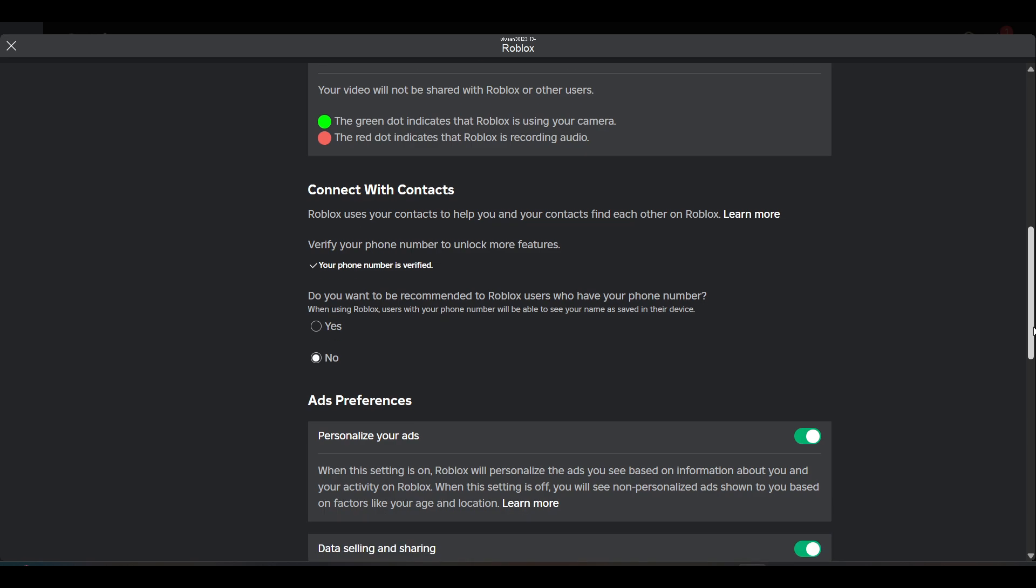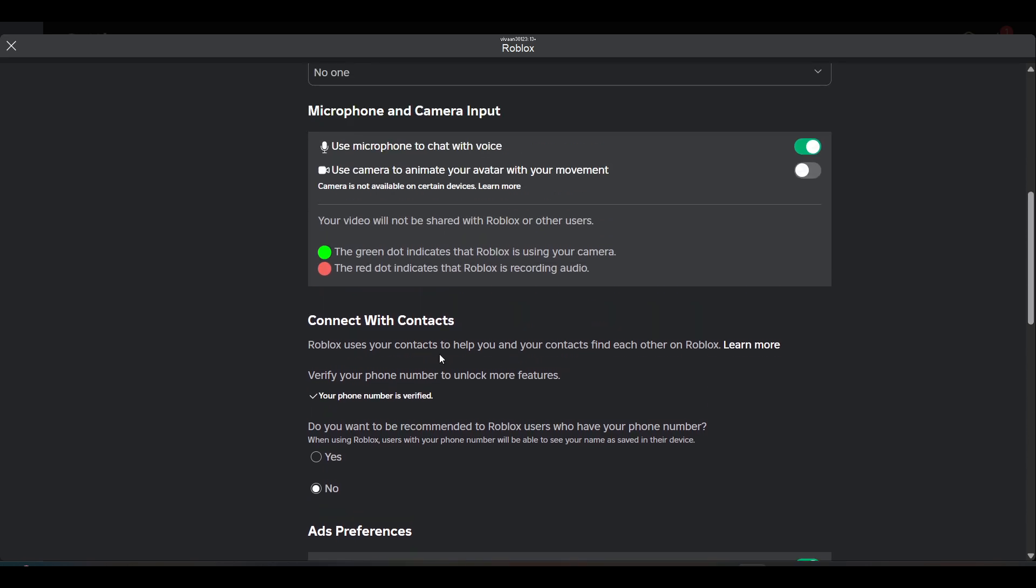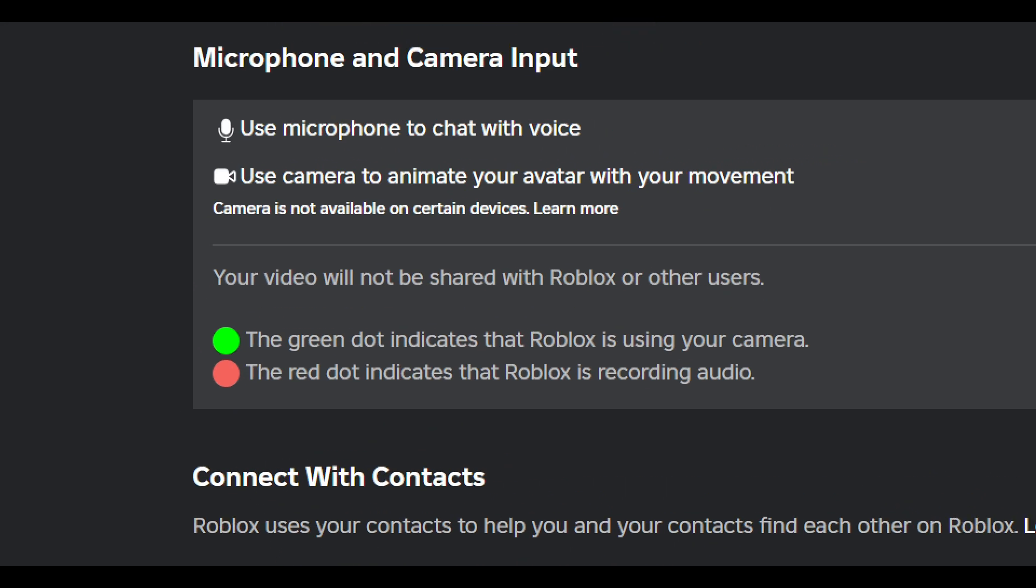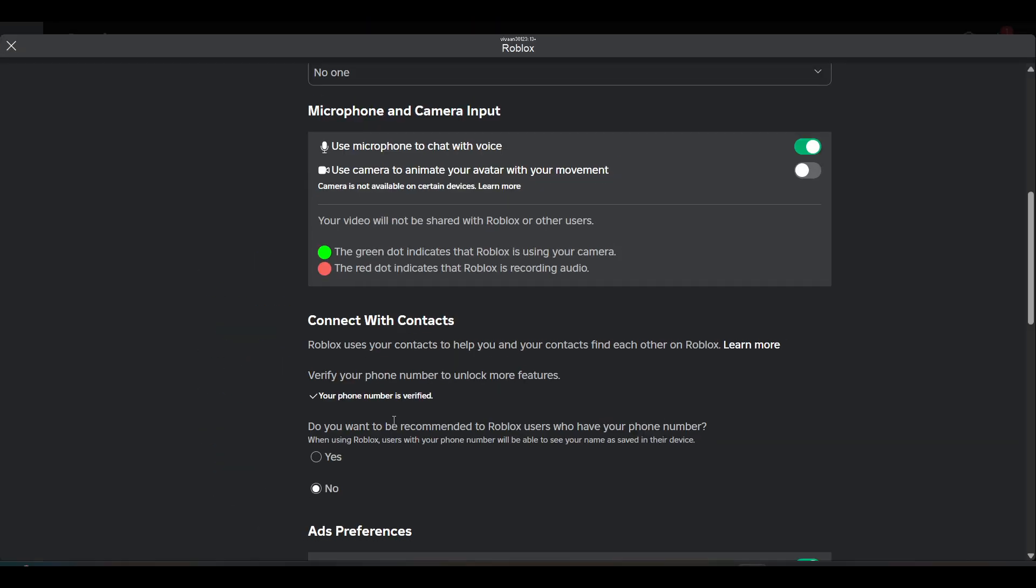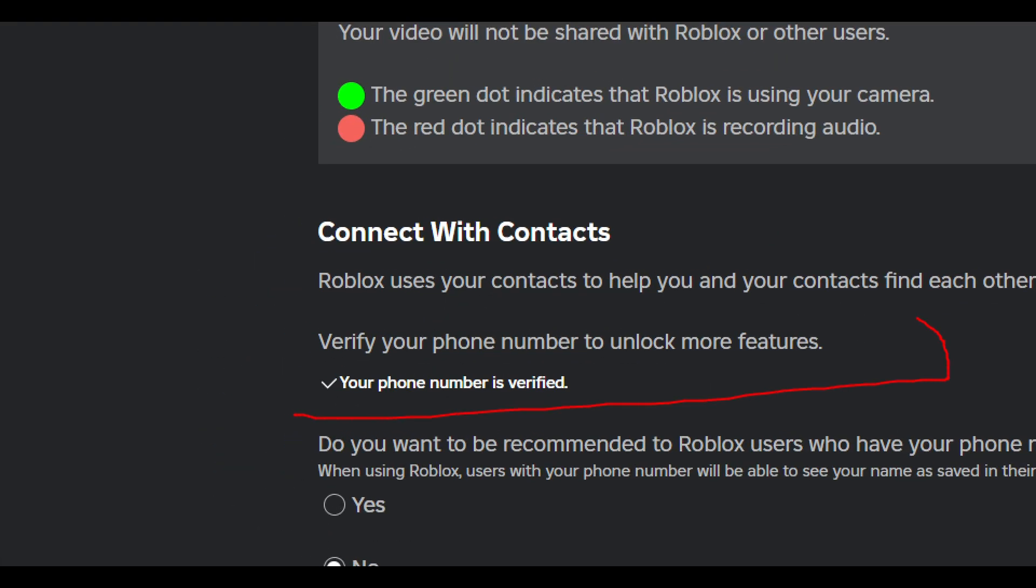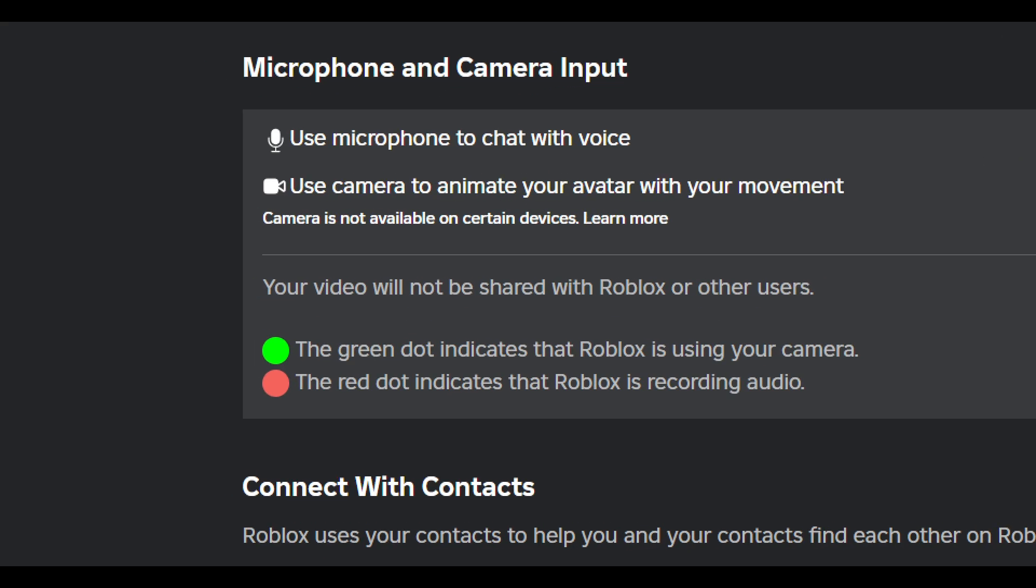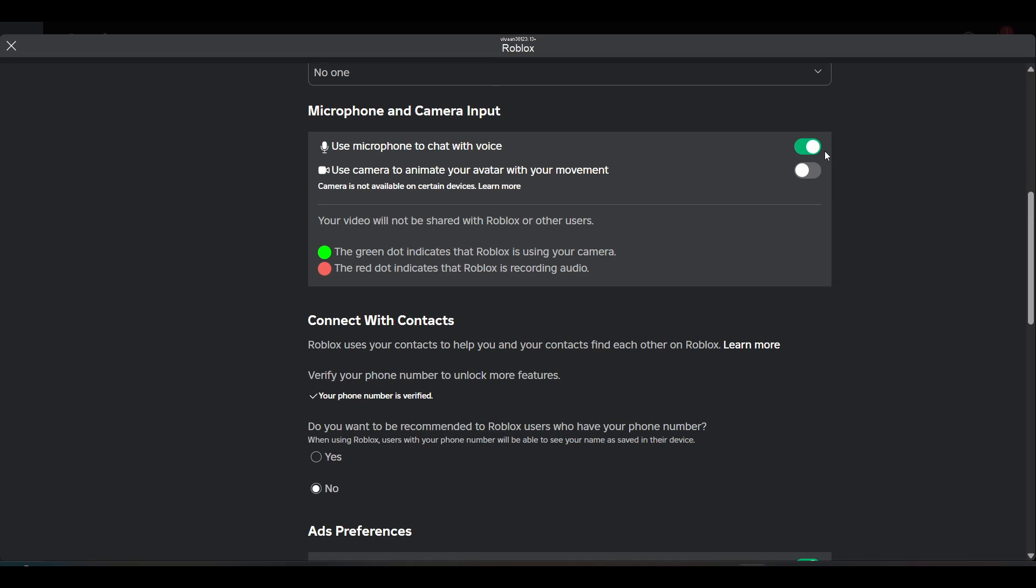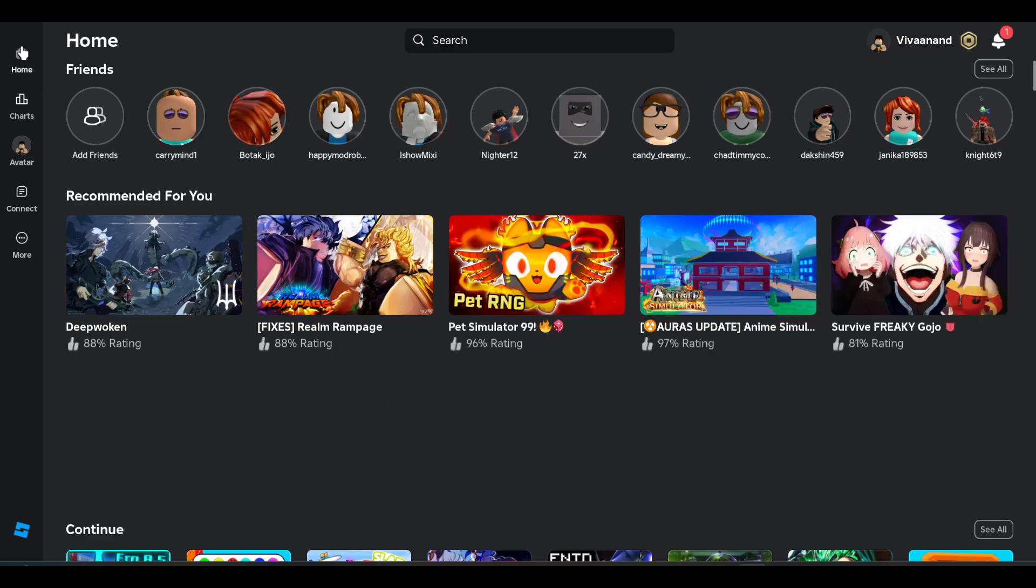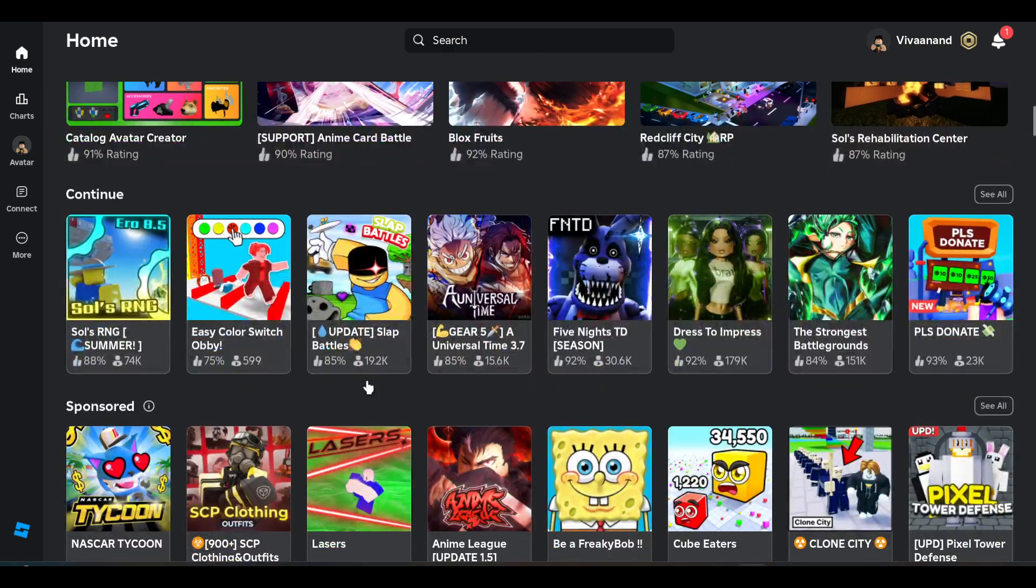But if you don't see this microphone in the Privacy section, it means you haven't verified your number. Make sure to verify your number to get voice chat in the Privacy settings. Just enable the mic to chat with voice in the game, and once you enable it from here, let's use the voice chat in the game as well.